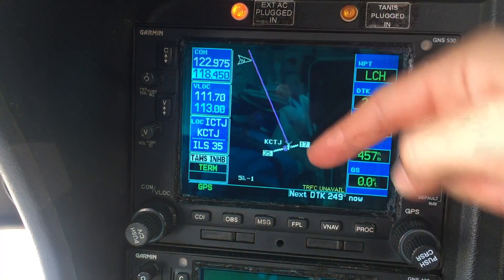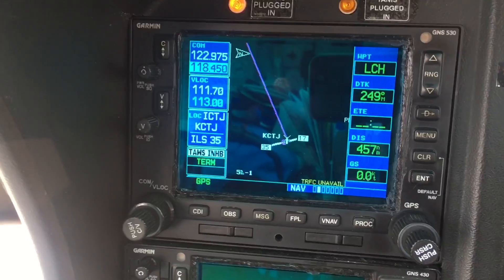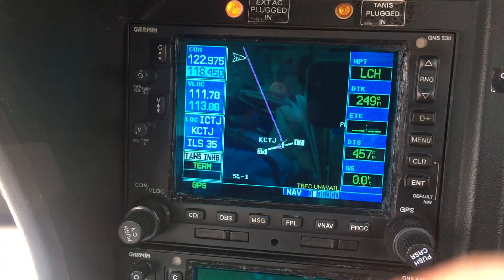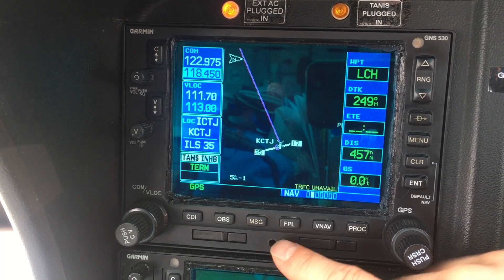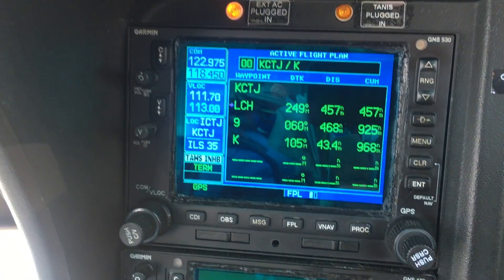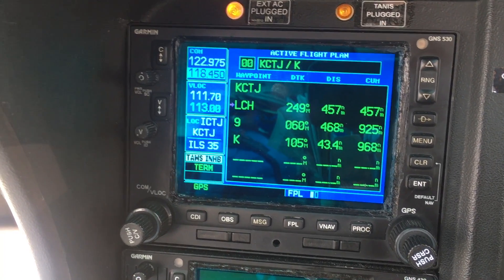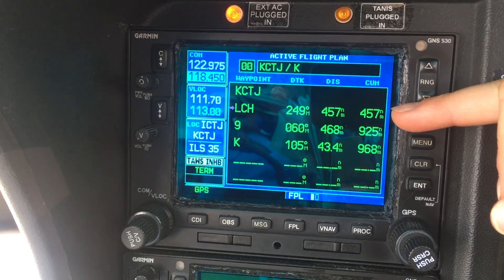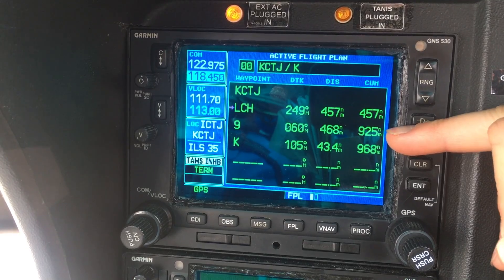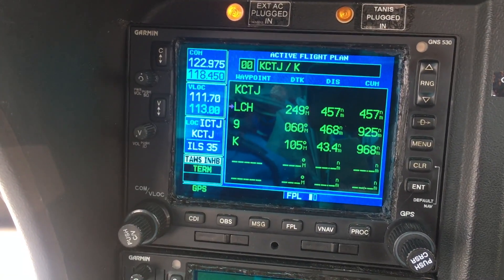That brings us back to the nav page and you can go ahead and start flying. If you want to see the flight plan again while flying to your first destination, hit the flight plan button and it'll show you that you're going to LCH. When you get to LCH it will automatically drop down to your next destination, and so on and so forth. Hope that's helpful!